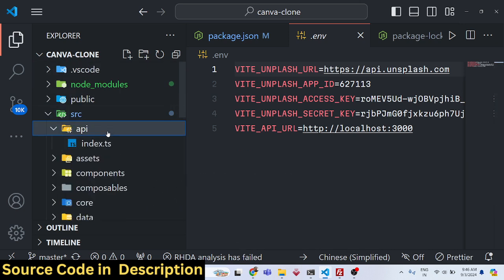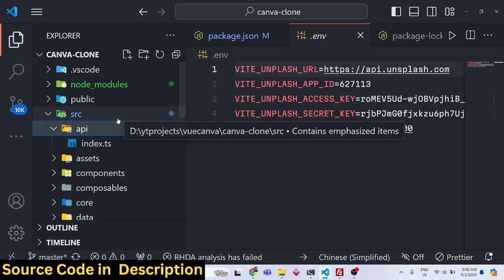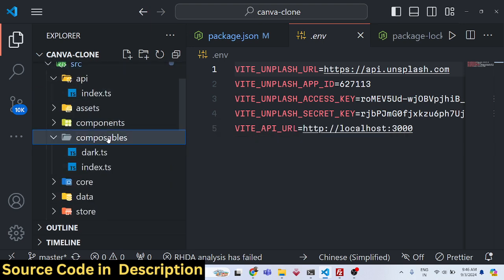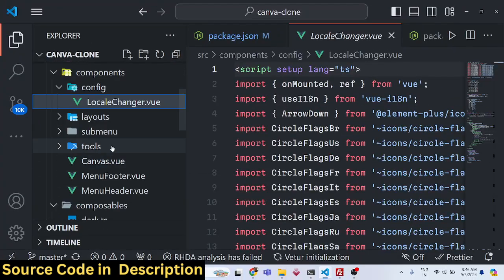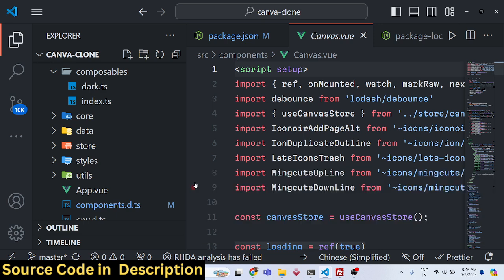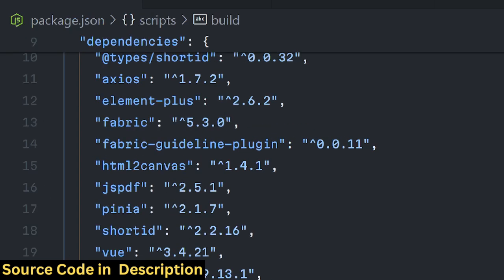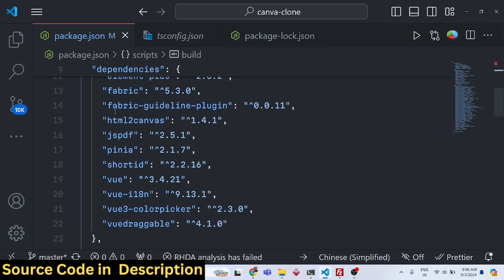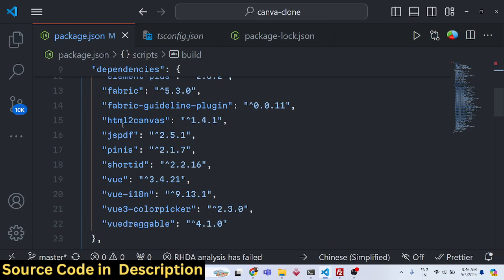Now looking at the source code — this is the full directory structure you will get after purchasing. The link is in the description; go to procode store.com, make a purchase, and you'll be redirected to Google Drive to download the zip file. All components are coded in Vue.js using Vue 3. The package.json shows the dependencies: Fabric.js, jsPDF, and html2canvas — all open source libraries.